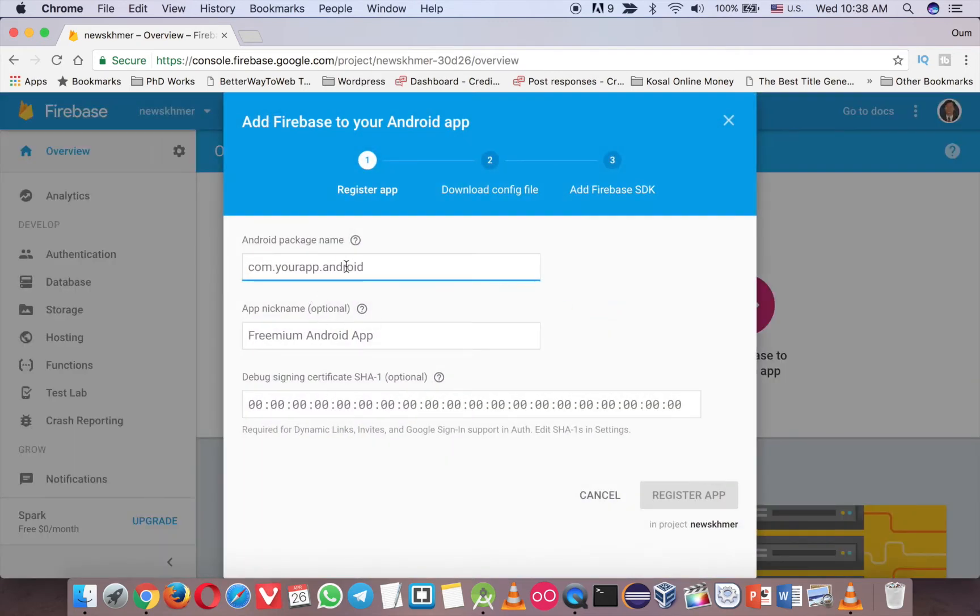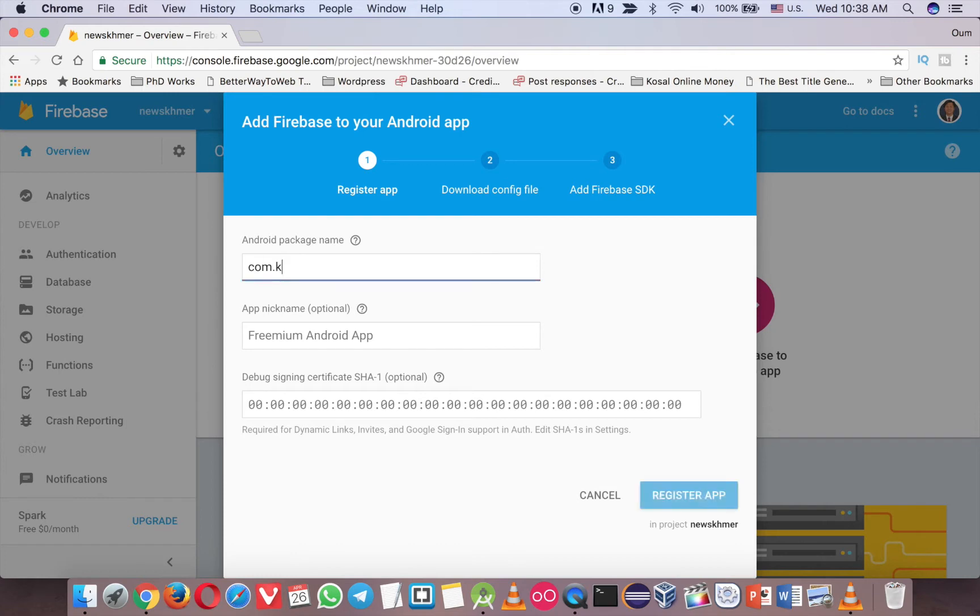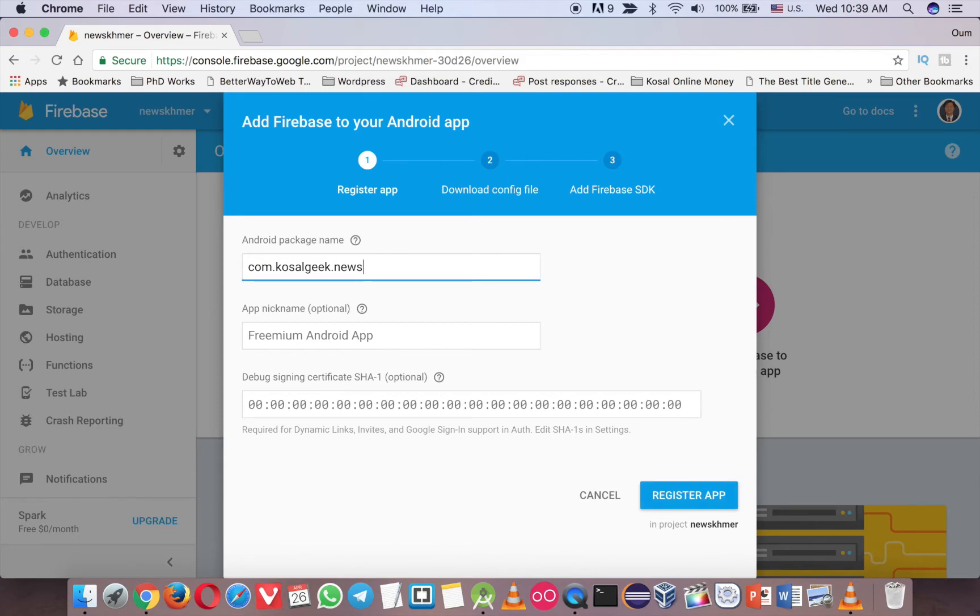And now you need to give the name for the package. So because I have my website, so I have to name it with my website name, CasalGeek.com. And in Android and in Java, you have to reverse. So not Google CasalGeek.com, it's com.kosalgeek. And then your project name. And my project name is New Khmer, and just call New Khmer like that. And this one is optional, so we don't need that.